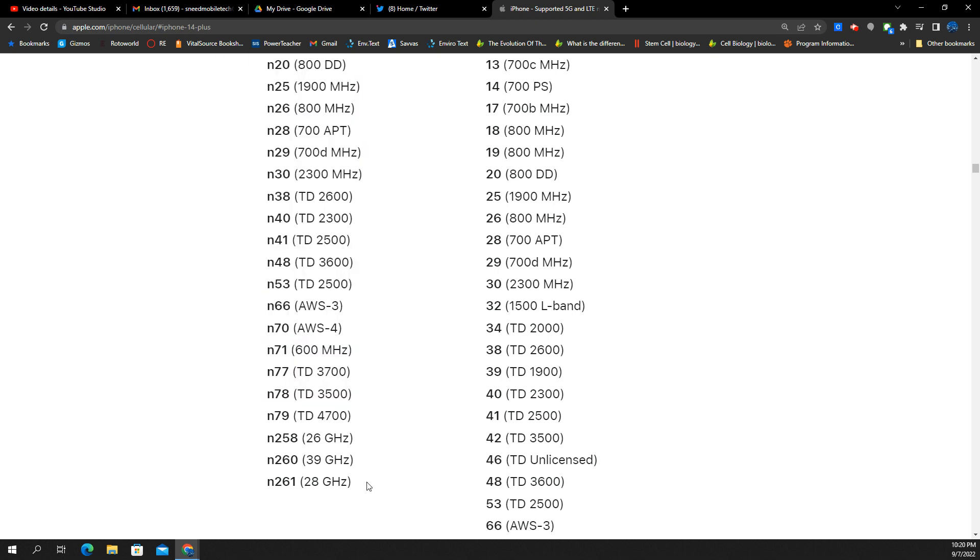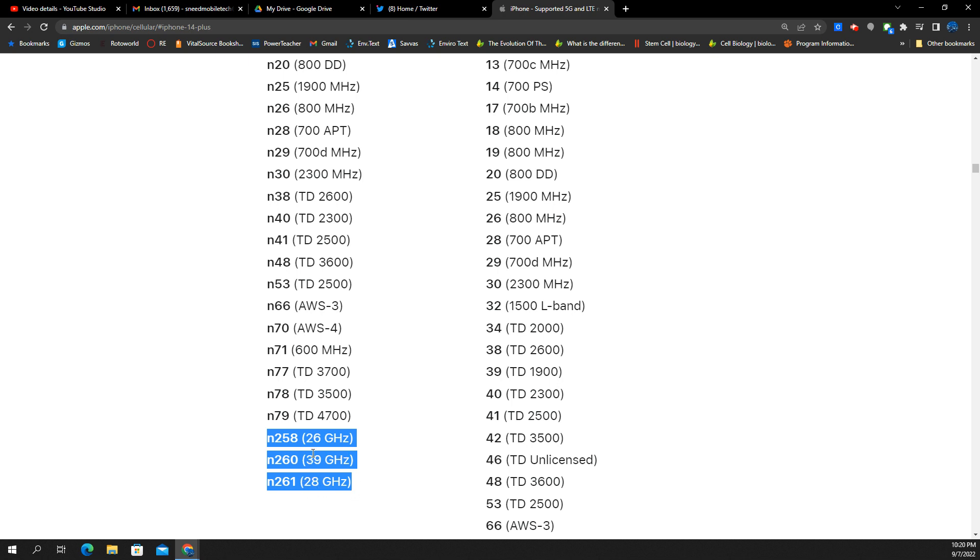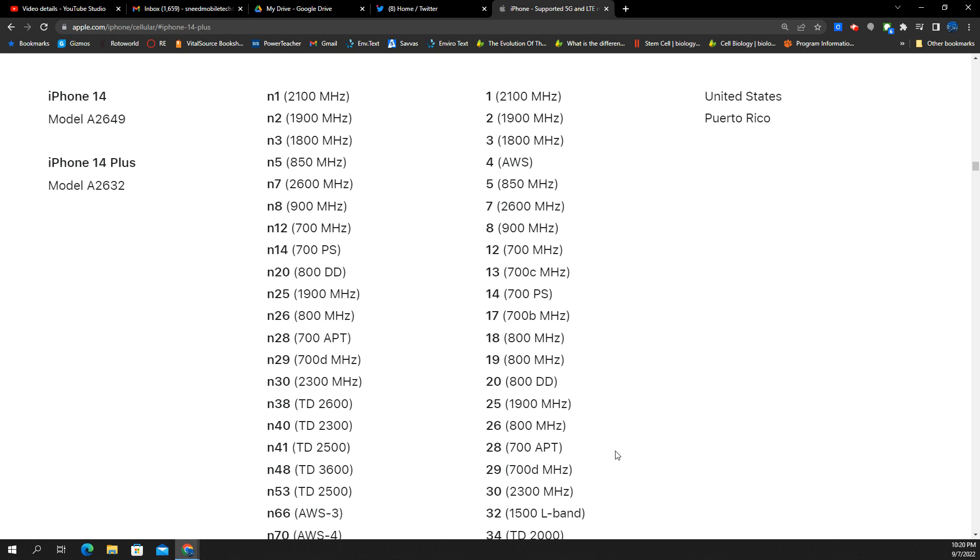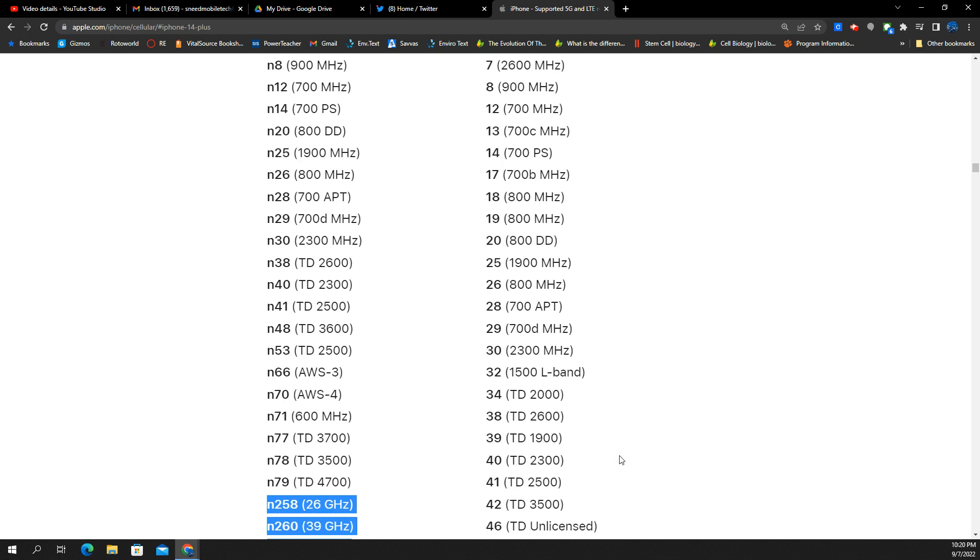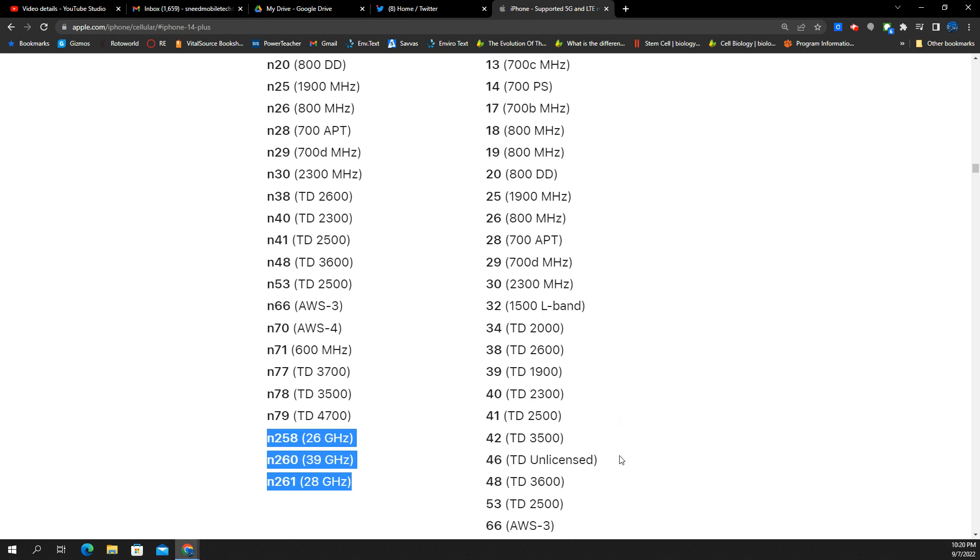The three millimeter wave frequencies down here. Traditionally the bottom two, N260 and N261, those have been deployed for a couple of years now, Verizon, AT&T, and T-Mobile. But there's a new band. This is N258 that's joining the party here. So put that on your radar as well.